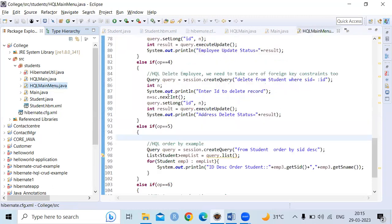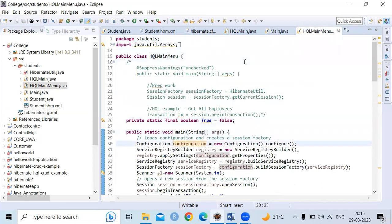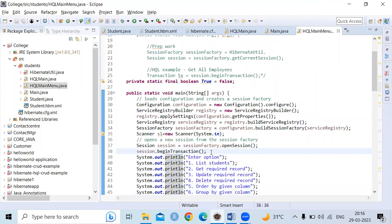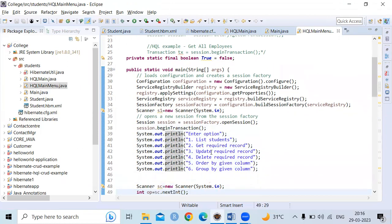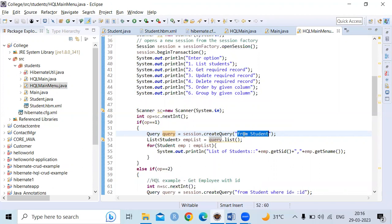Now we move to the HQLMainMenu class. As discussed earlier, you create the Configuration object and ServiceRegistry object, then create a Session and open it, and attach the Session to a Transaction. When you execute, a menu appears with six options. If you select option 1, it fetches all records from the database table, stores them in a list, and displays them on screen. The query used here from the HQL perspective is equivalent to 'SELECT * FROM student'.